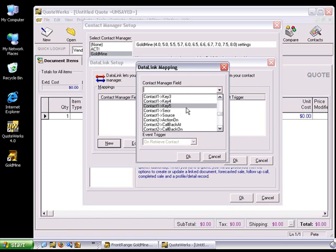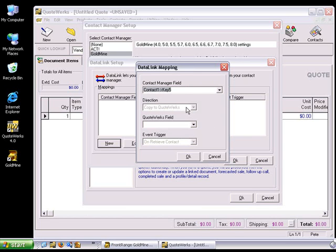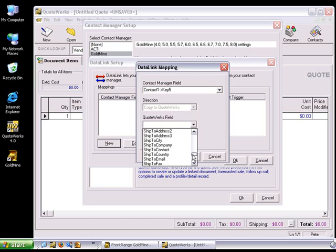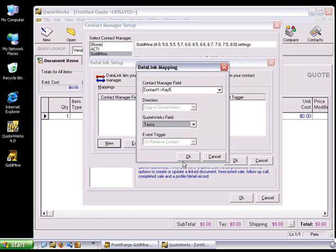For this example, I'm going to choose the Key5 field from Goldmine. The direction will always read Copy to QuoteWorks, and this can't be changed. At this time, we can only retrieve information from your Contact Manager. Now, we'll choose a QuoteWorks field that we wish to retrieve the information into. For this example, I'm going to choose the Terms field.